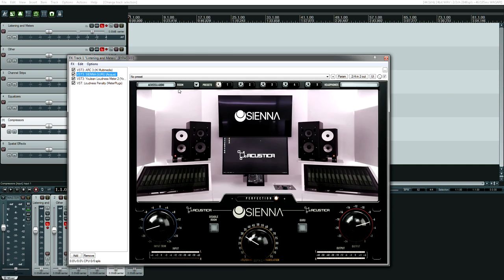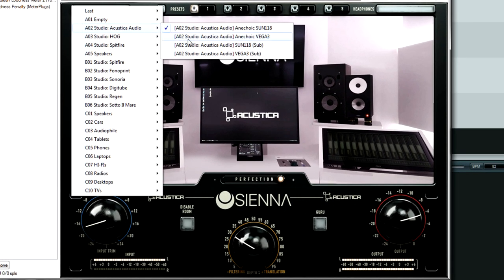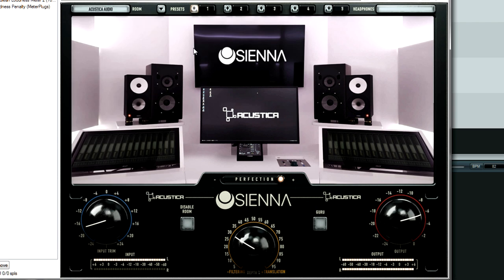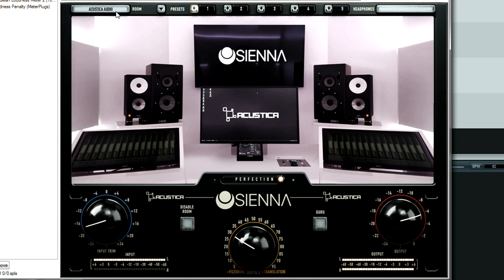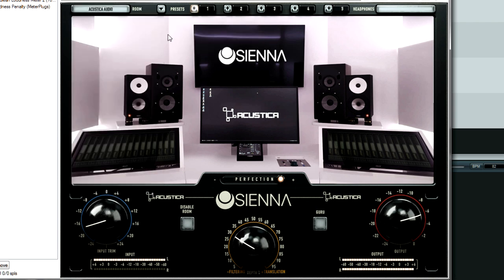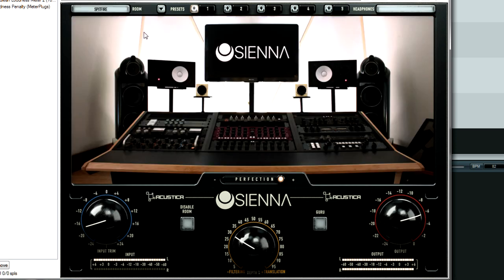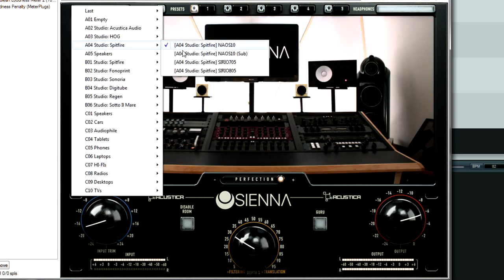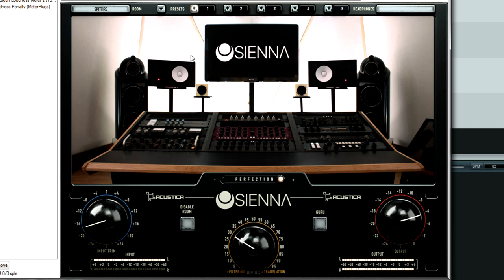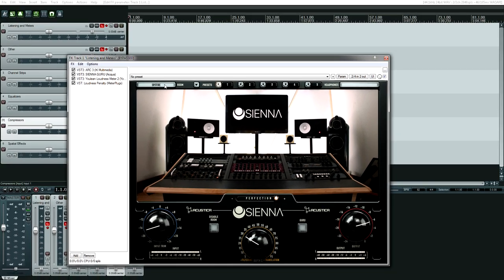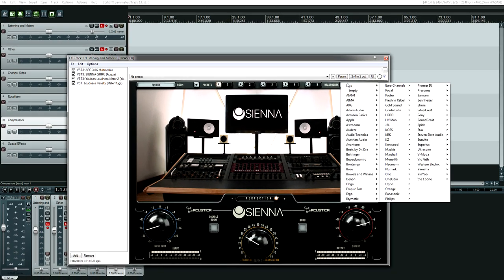My other option for listening is the Sienna plugin from Acoustica Audio. There's three different ones. This one is Guru and there's Rooms and then Reference. The main difference is Guru has the advanced options, Rooms is a little bit more simplified, and then Reference is just a change of the headphones. There's a bunch of different virtual studios you can listen to and different speakers in each room.